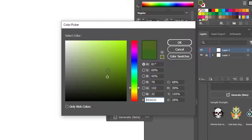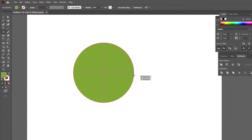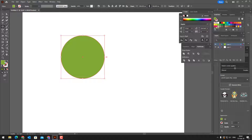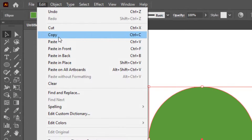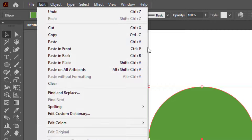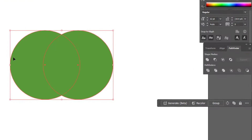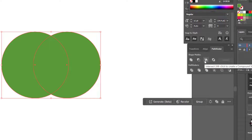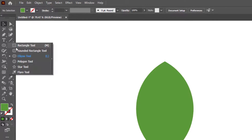First, we set the color. We draw two circles with the ellipse tool. We select the circles and cut them with the Pathfinder tool from the intersecting part, and the image of the leaf is obtained.